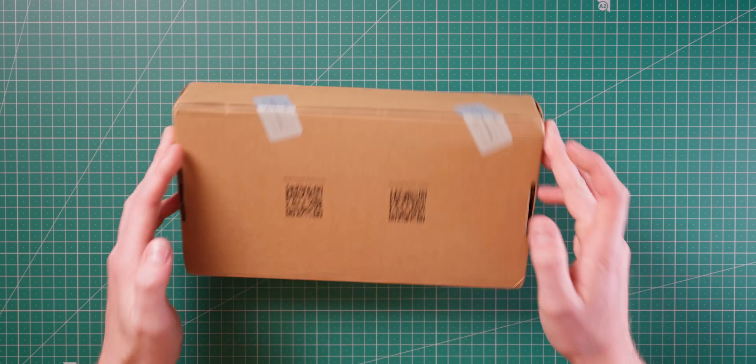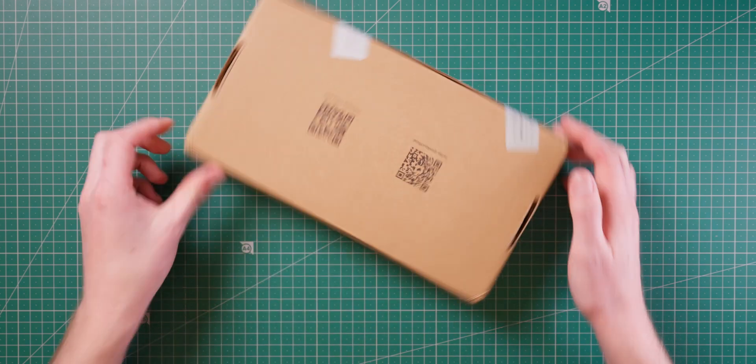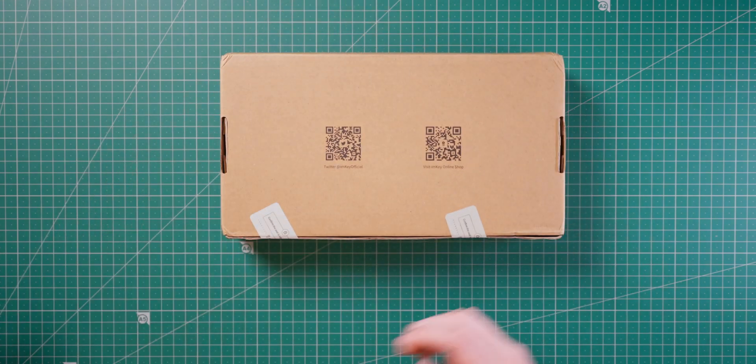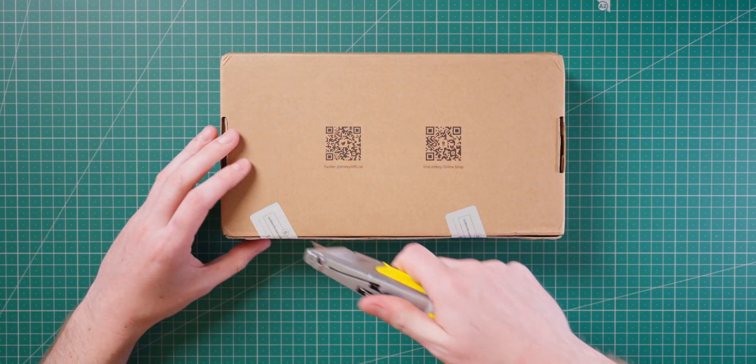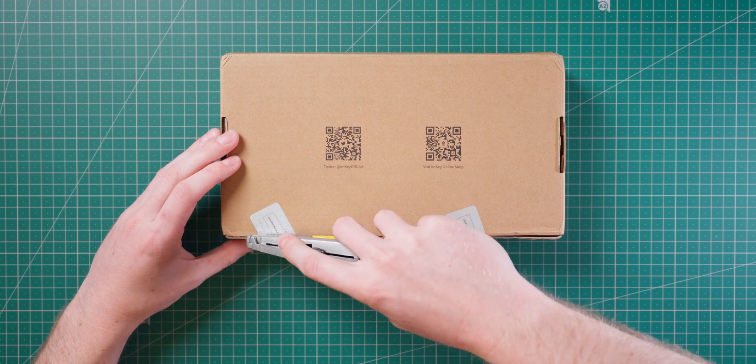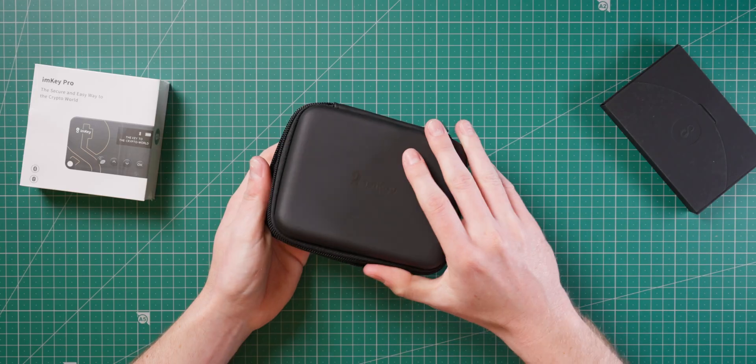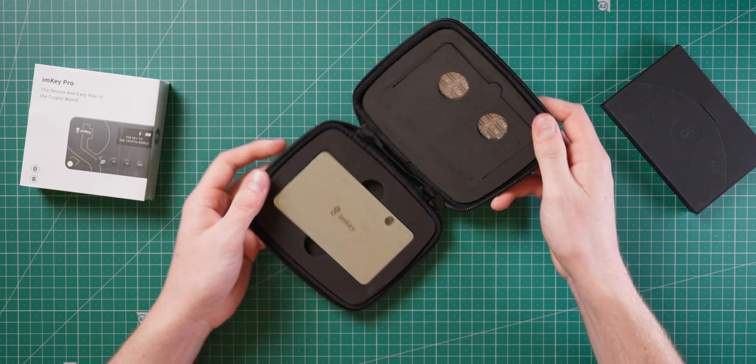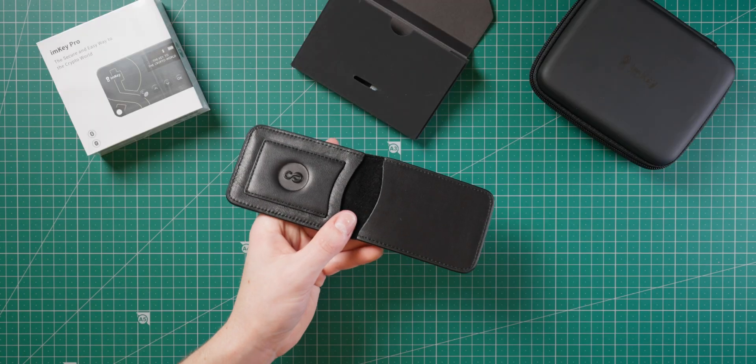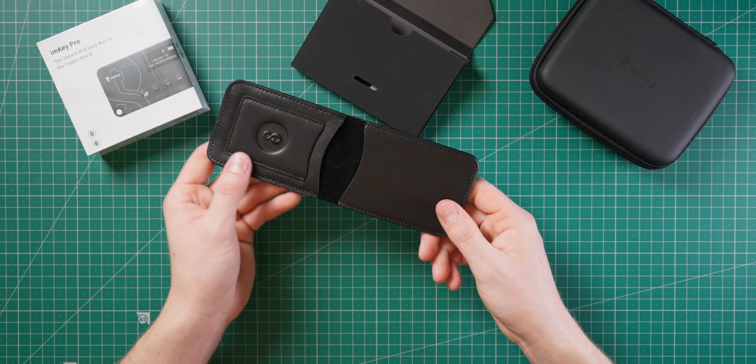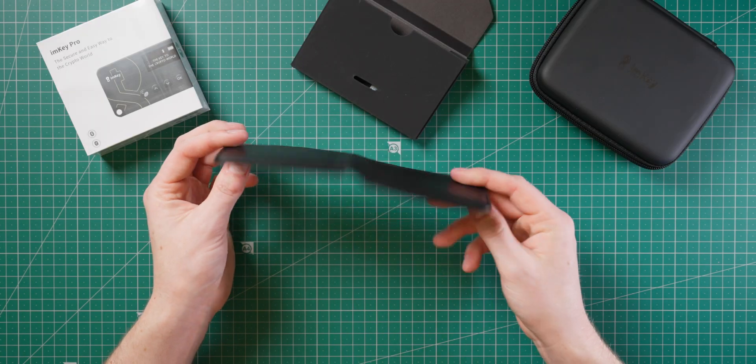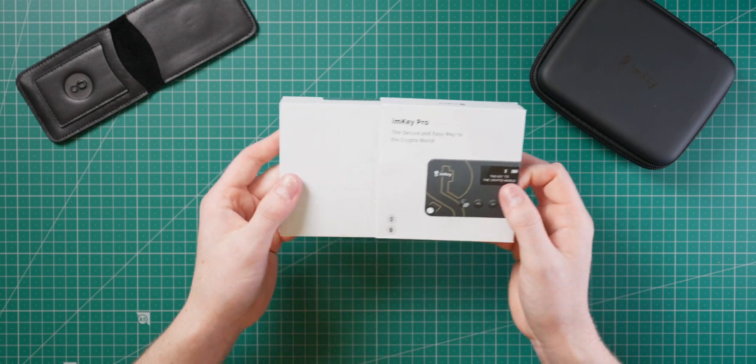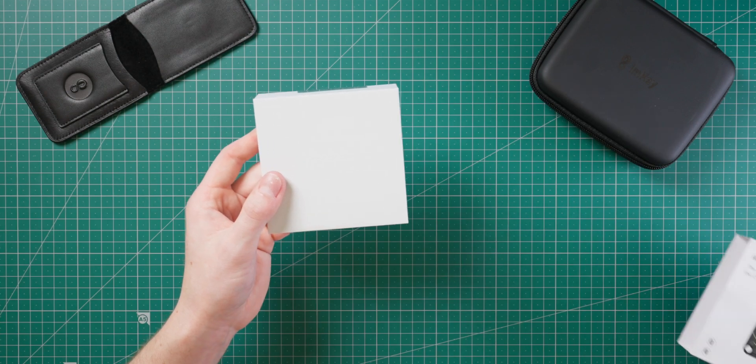My order arrived in a branded ImKey box with security seals so that you can tell if it's been tampered with. Inside we find the steel backup kit, the leather case, and finally the ImKey Pro itself.